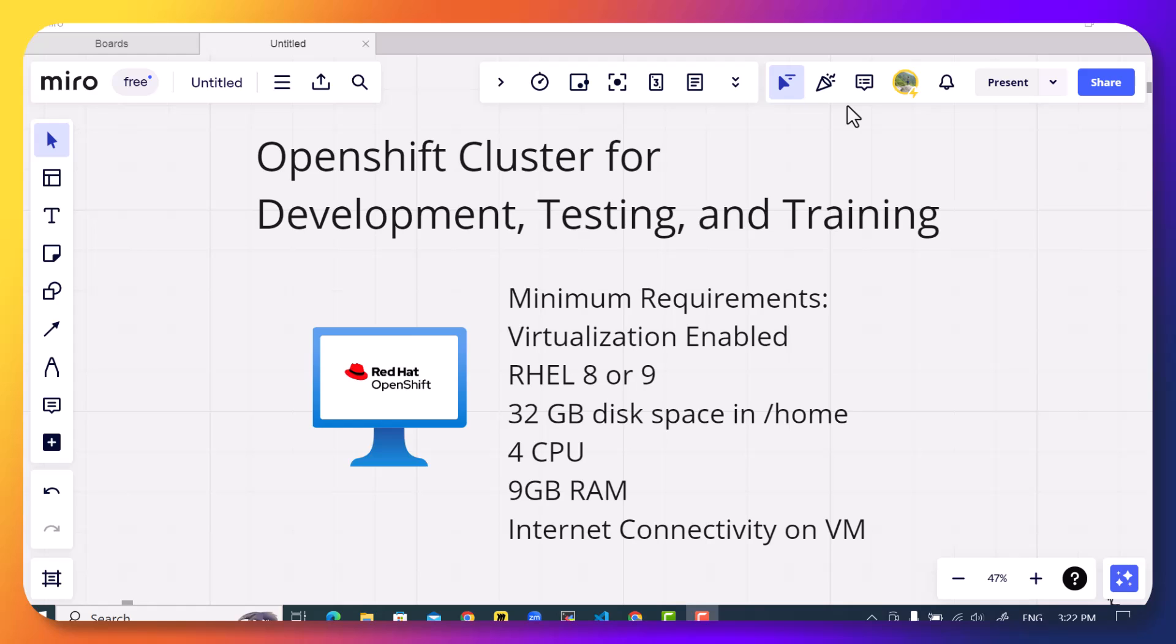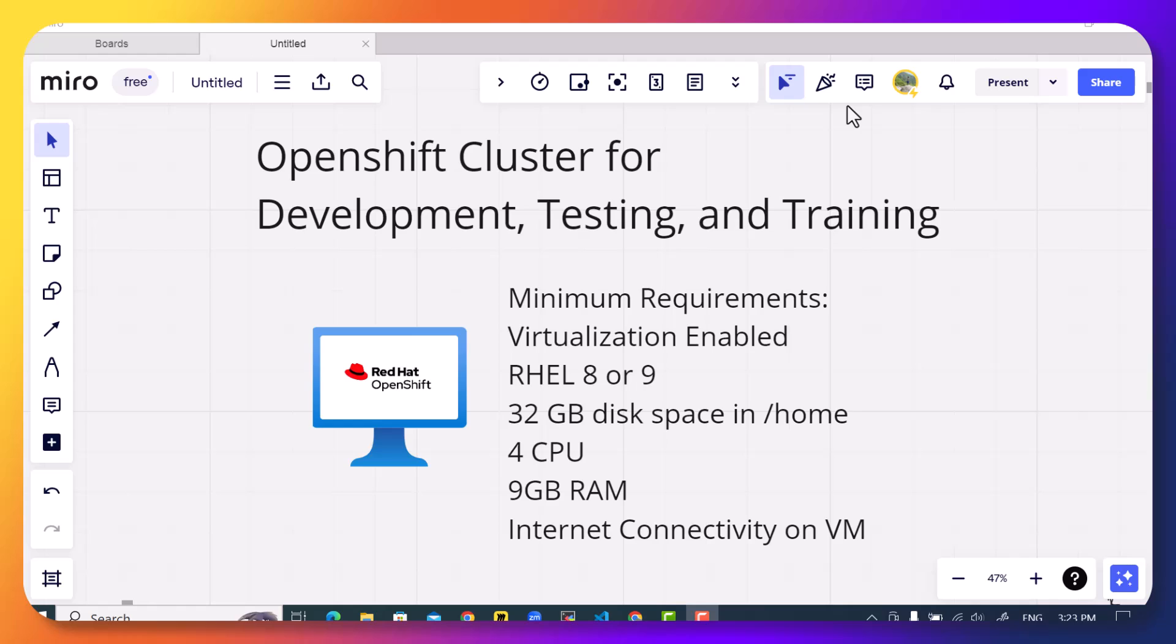However, a production-grade OpenShift cluster requires a lot of resources to run. I have already created a video on how we can create an OpenShift production cluster. But in case you do not have a lot of resources available, you can also create a little OpenShift cluster for development and testing purpose. This is known as OpenShift local. Previously, we used to call it code-ready containers, but now we have renamed it to OpenShift local.